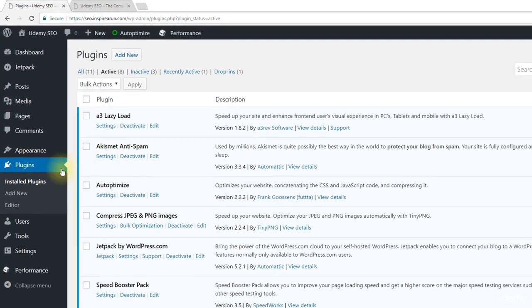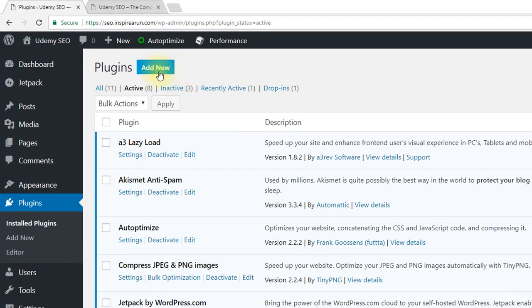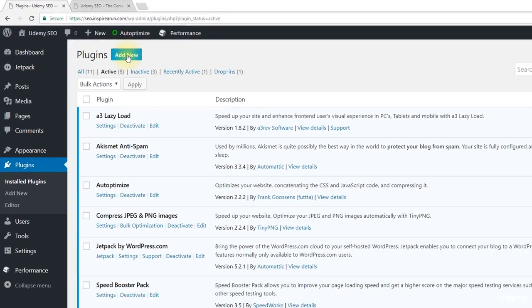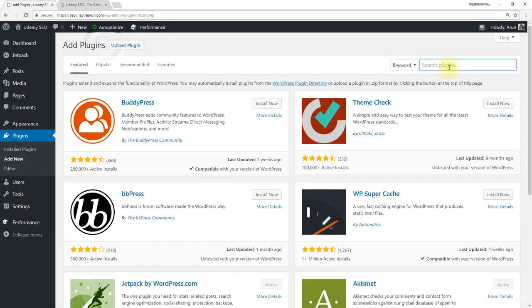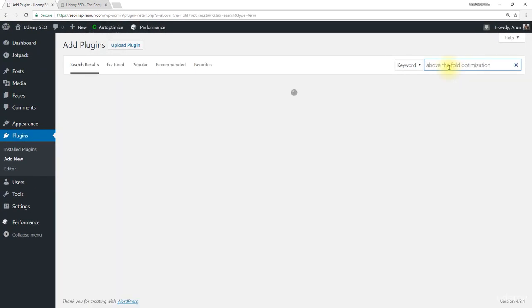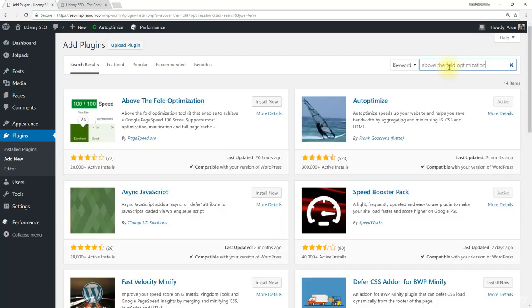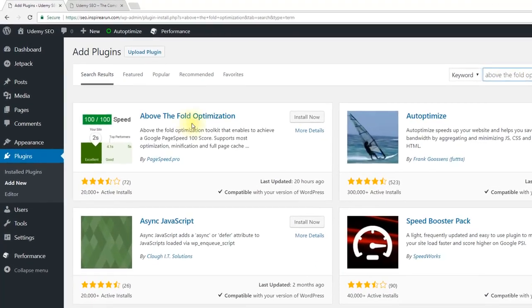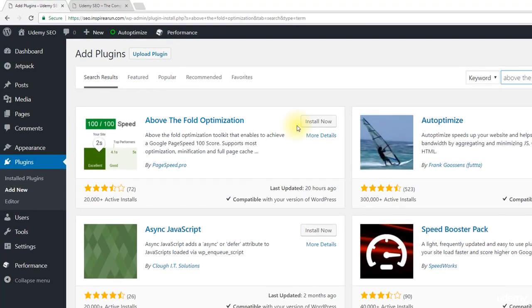Come to plugins and click on add new. Now search for above the fold optimization. Install the plugin by PageSpeed.pro. Once installed click activate.